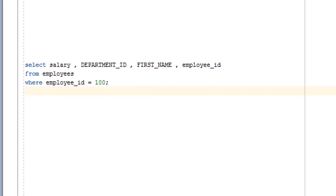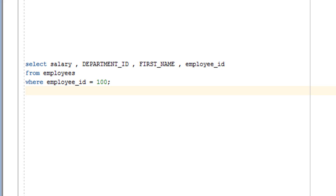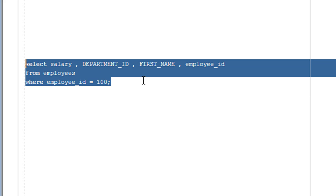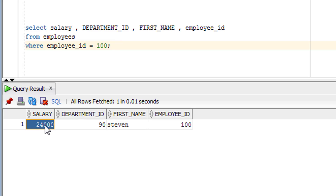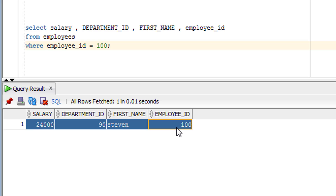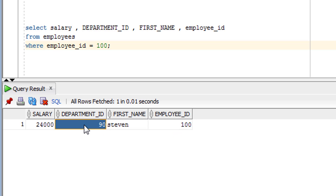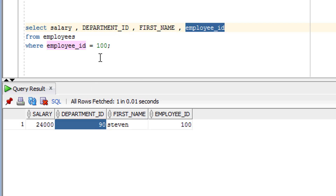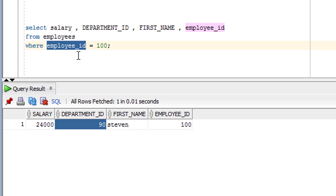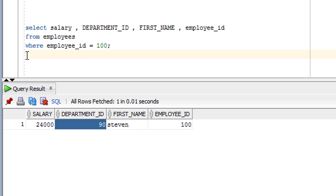Before we start our practice, I would like to show you the content on which I am going to use the arithmetic operators. This is the query I have written to get records from the employee table. I have selected a few columns: salary, department ID, first name, and employee ID, and I have extracted the record where employee ID is equal to 100.